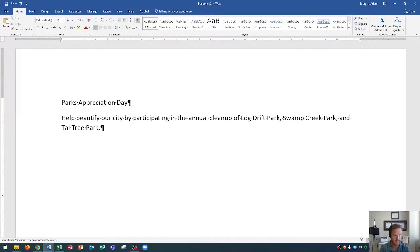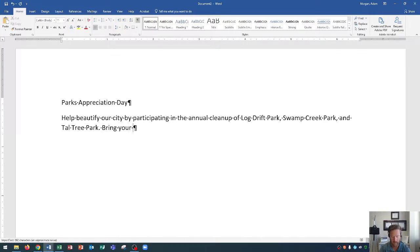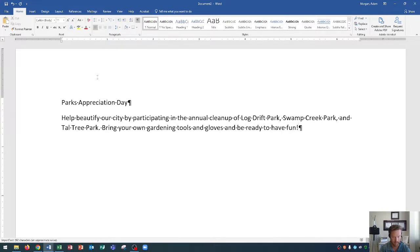Remember to capitalize the beginning of each of the park names. When we end a sentence we put a period and then one space, and then we're ready to start our next sentence. Keep in mind not to do two spaces — that's something we used to do on typewriters but it's no longer the case, so it's just one space after you finish your sentence. Now type: "Bring your own gardening tools and gloves and be ready to have fun!" Then press Enter to create a new paragraph.